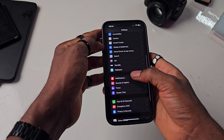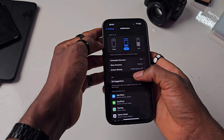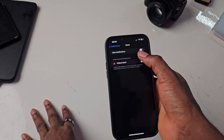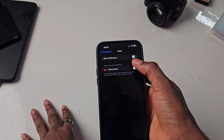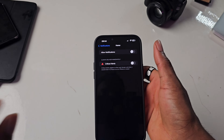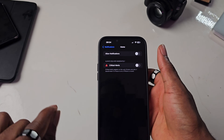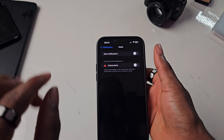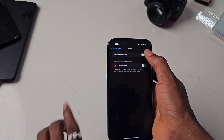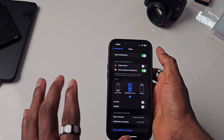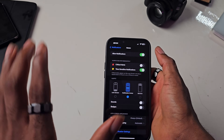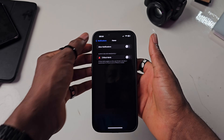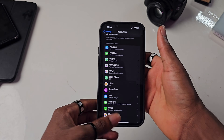Go to Settings, then Notifications, then scroll down to Home, and ensure it is turned off — that is, if you are not using this app. Most of us don't use this app at all. You'll notice it's turned on, so turn it off and save it, then go back and use your phone normally.